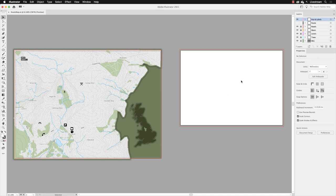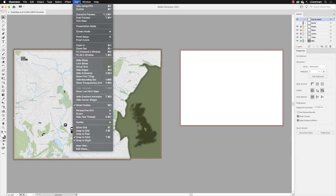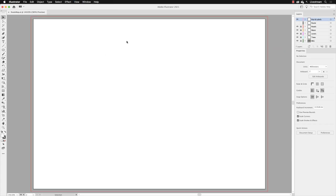The second art board on the right-hand side is empty at the moment. I'm going to left-click on that with my selection tool to make that art board active. Then I'll go to View and choose Fit Art Board in Window, because we're going to import some artwork onto this art board and use the image trace feature that we looked at briefly in the previous chapter, but we're going to explore it in more detail.